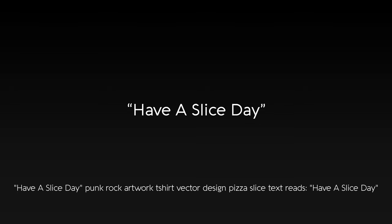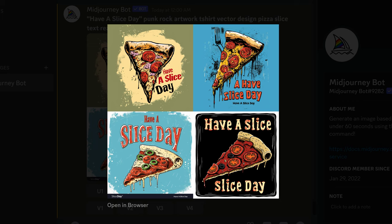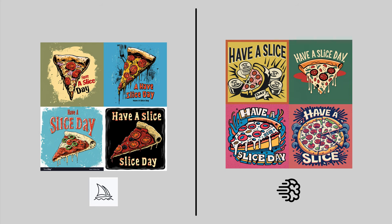Next prompt: 'Have a slice day' — punk rock artwork, t-shirt, vector design, pizza slice, text reads 'have a slice day'. This is MidJourney's design, and this is Ideagram's design. MidJourney's two designs on the top are okay and can work with some outside editing. Ideagram's designs are more stylized for a fun pizza t-shirt, but will also require some Photoshop work. Both pizzas can look better.